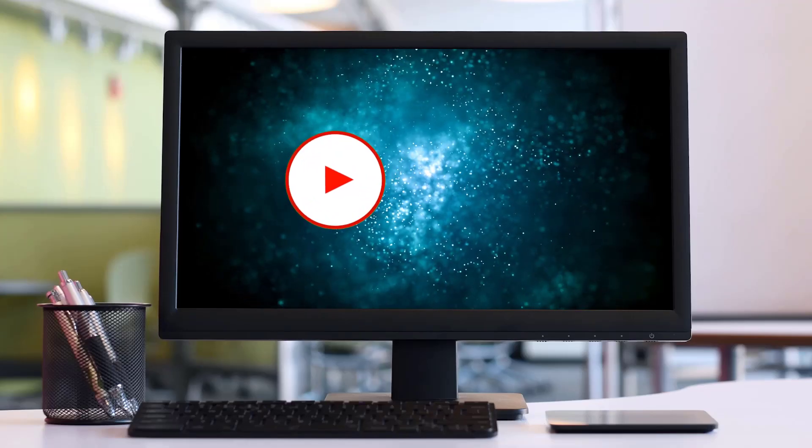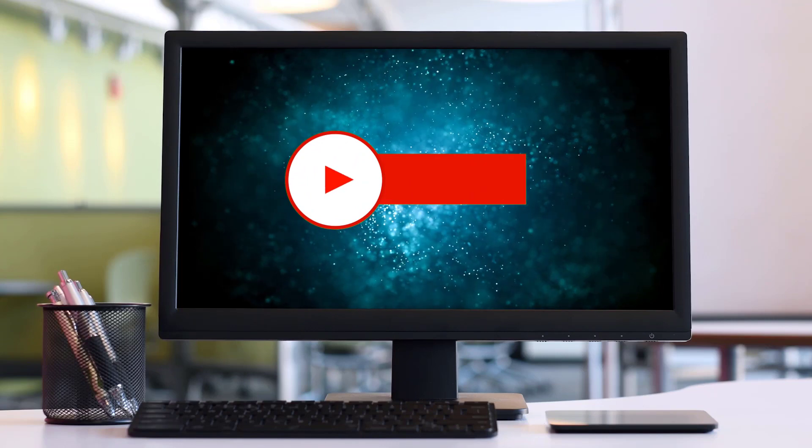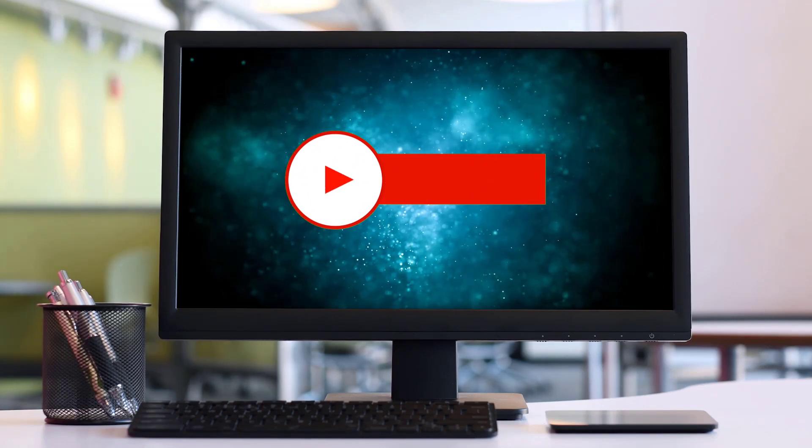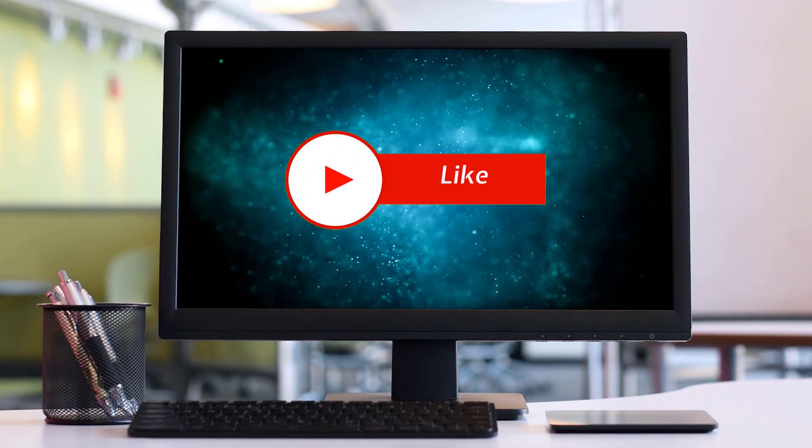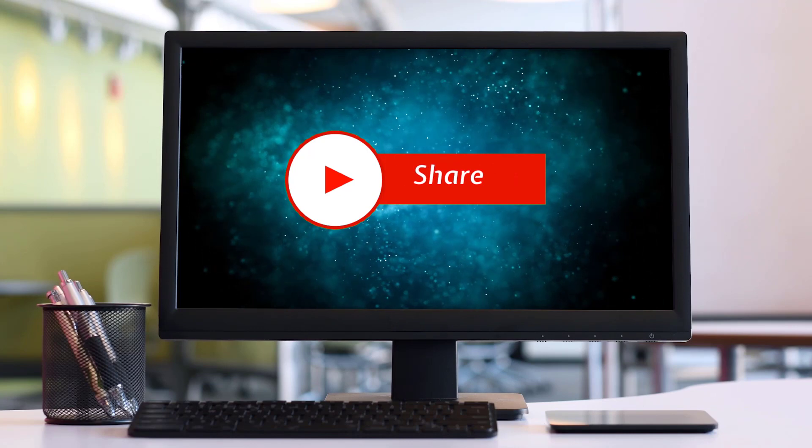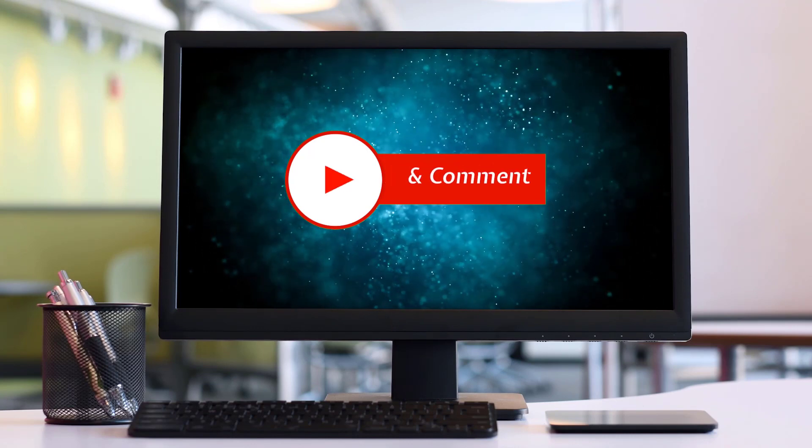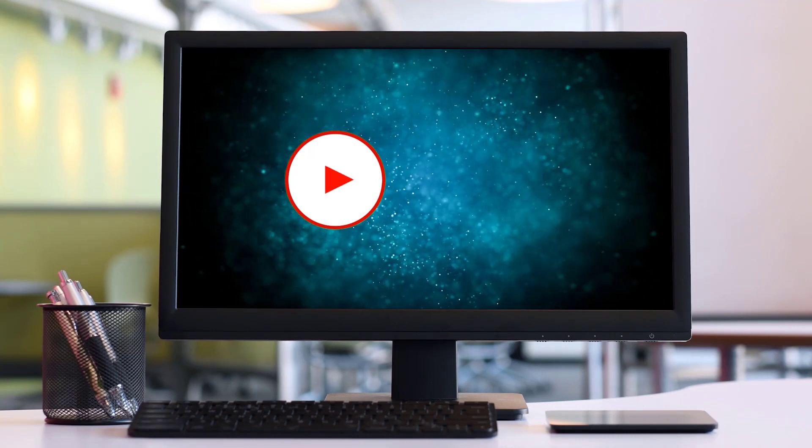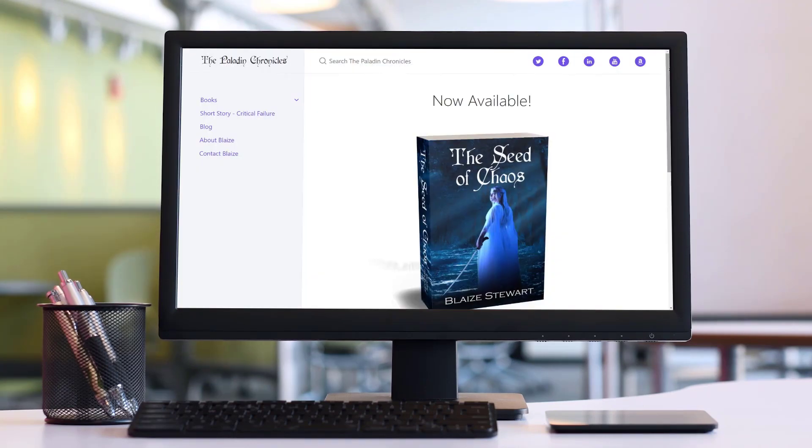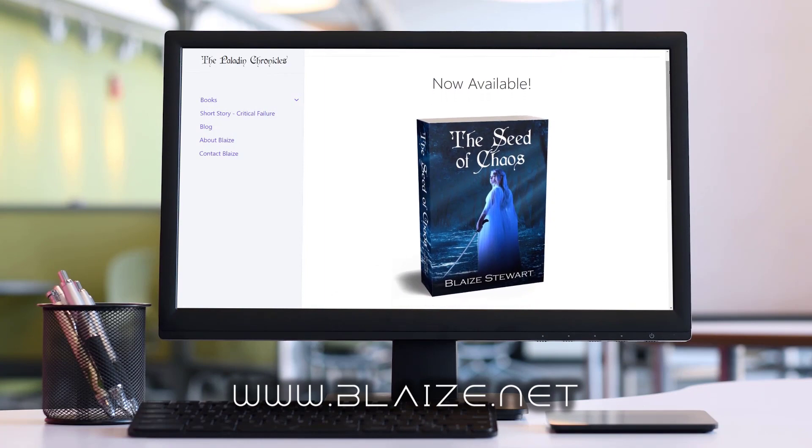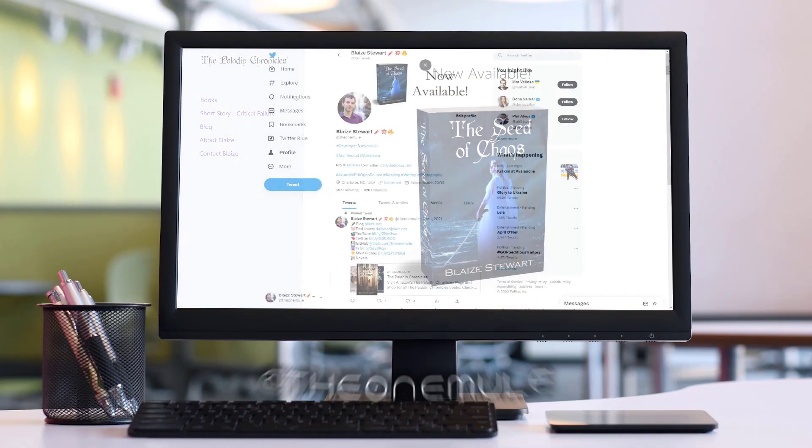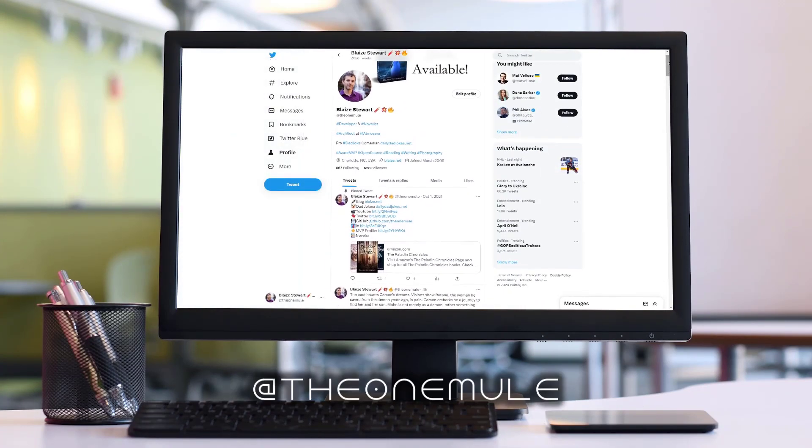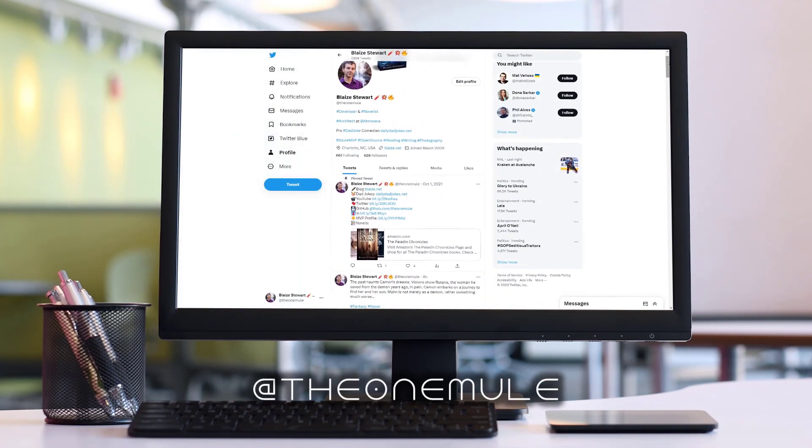If you like this content, please consider subscribing to the channel by clicking on the subscribe button. You can also like this content by clicking on the thumbs up or share this content with your friends and also comment in the comment section down below. You can also find me online at www.blaze.net or on Twitter at TheOneMule. And as always, thanks for watching.